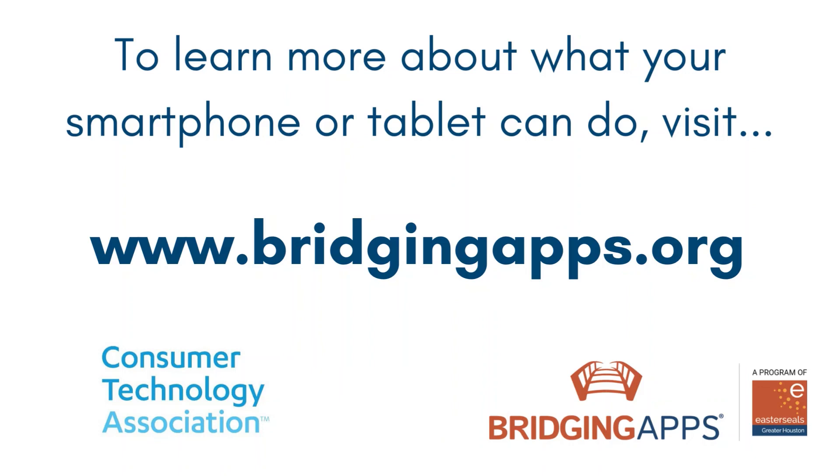We hope you have enjoyed this video. Check out our entire video series, Did You Know? Digital Essentials, for more helpful features. For more information about this feature, including other digital features available on your device, visit bridgingapps.org.